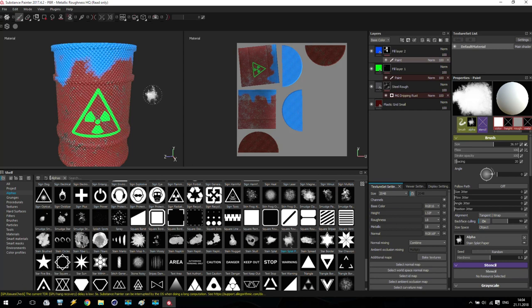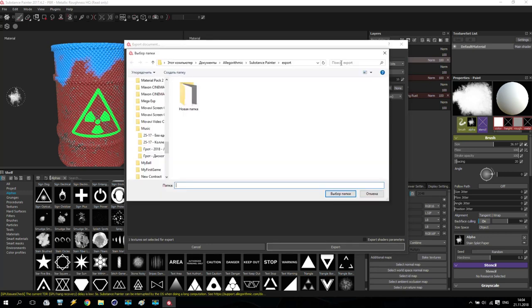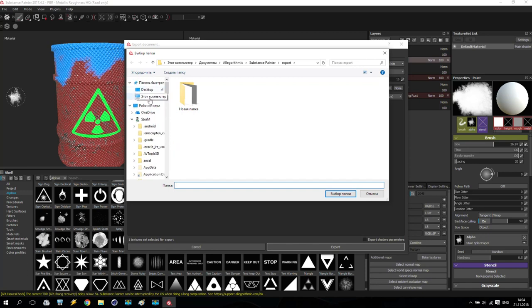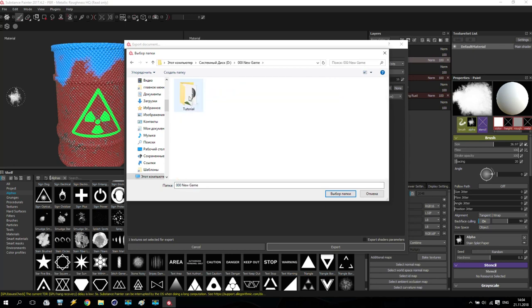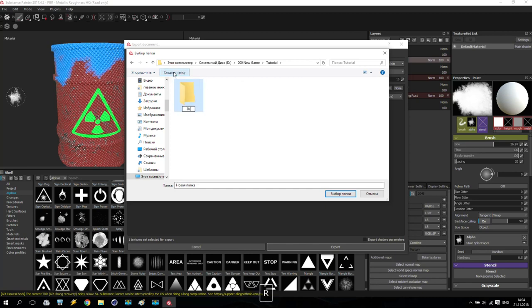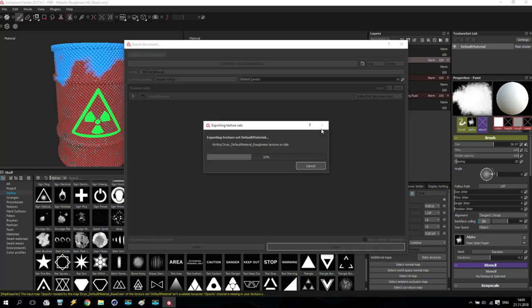When we are finished with these materials, go to File and Export Textures. Don't change anything — keep everything as is. I'm going to the save folder, going to my computer, D drive, New Game, Tutorial. Inside Tutorial, I'll create a new folder called 'drum', go inside, and push Save. Resolution for this drum I'll keep as-is at eight bits — nothing changed. Just push Export and wait a little bit.